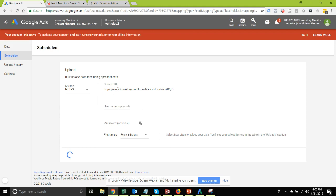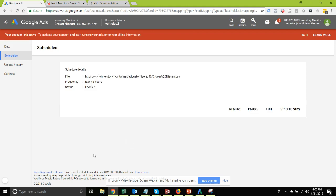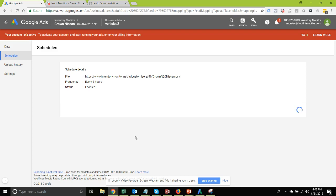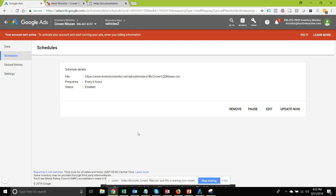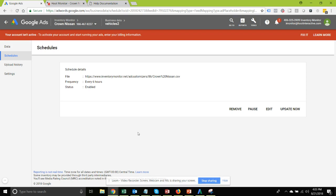You've inserted the feed link and selected your frequency. You can wait until the next automatic update or click 'Update Now' to trigger it immediately. As far as integrating the count and minimum price data from your inventory into your AdWords account, your work is complete here. Now you can move on to the next stage of actually setting up ads that use this ad customizer data.